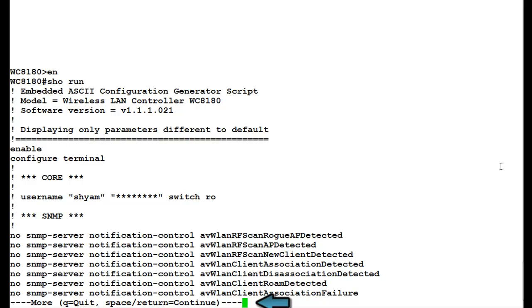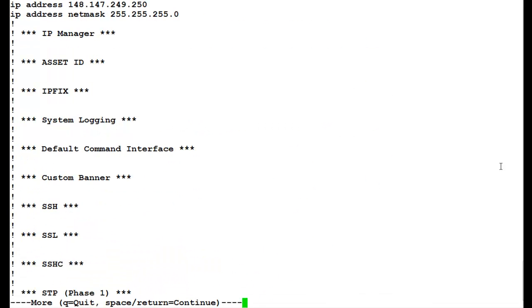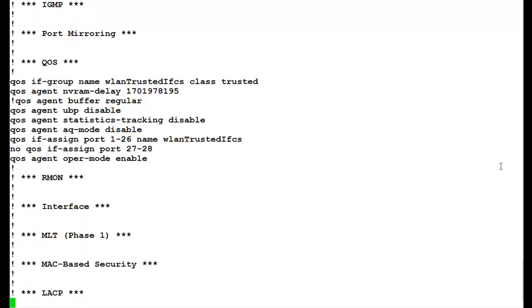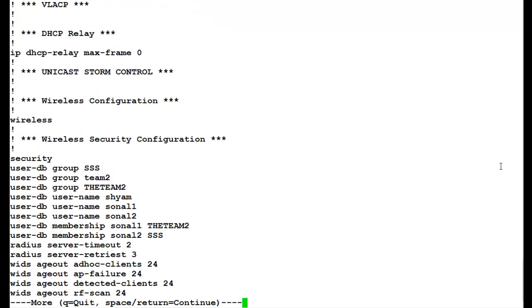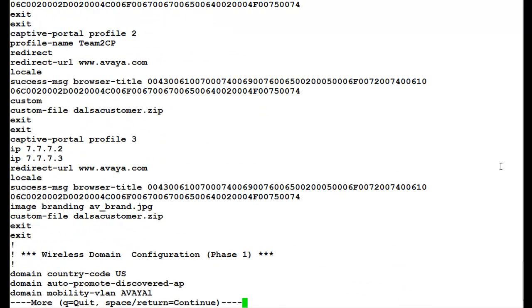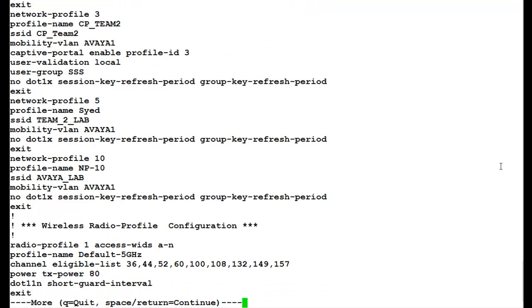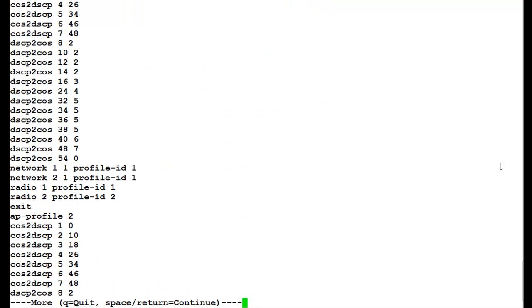And at the end of the Telnet window, we see that it displays more, which means there is more configuration and for viewing that, we have to press the space bar. Once we start pressing the space bar, it goes on to display the configuration file. We keep on pressing the space bar till we get the command prompt of the controller.